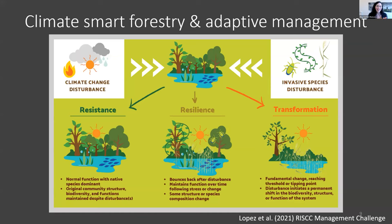Some options for adaptive management include using the resistance, resilience, and transformation frameworks for thinking about adaptive management within forests. We heard about this yesterday with Amanda Mahaffey, and I liked the quote: 'manage the forest, not the insect.' The idea here is: instead of responding with a typical harvest, what if we take this as an opportunity for better management?